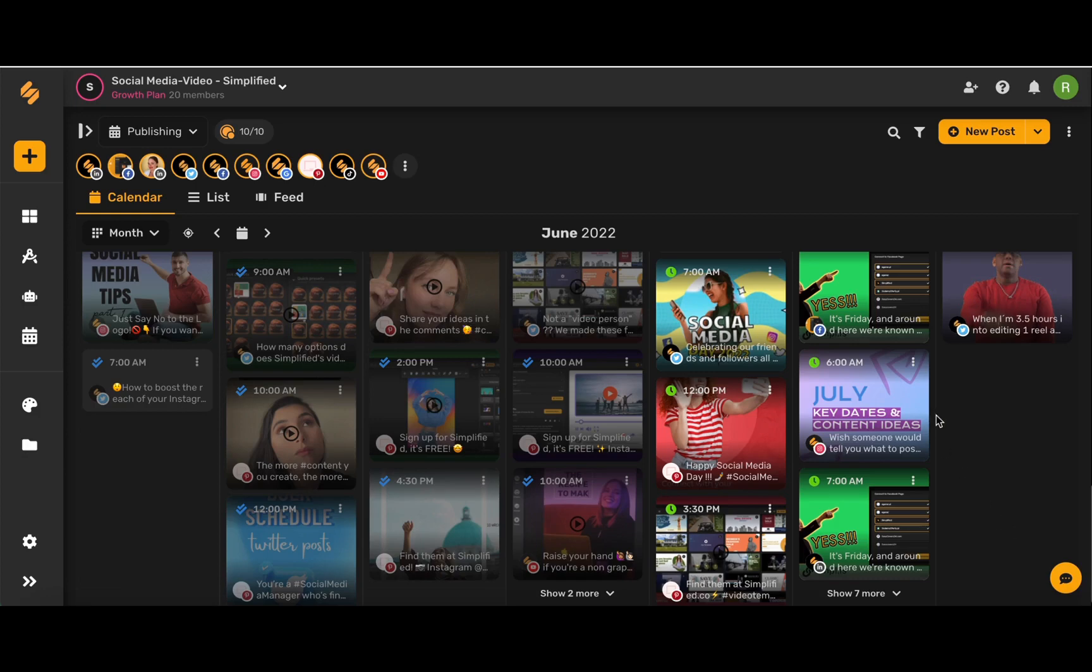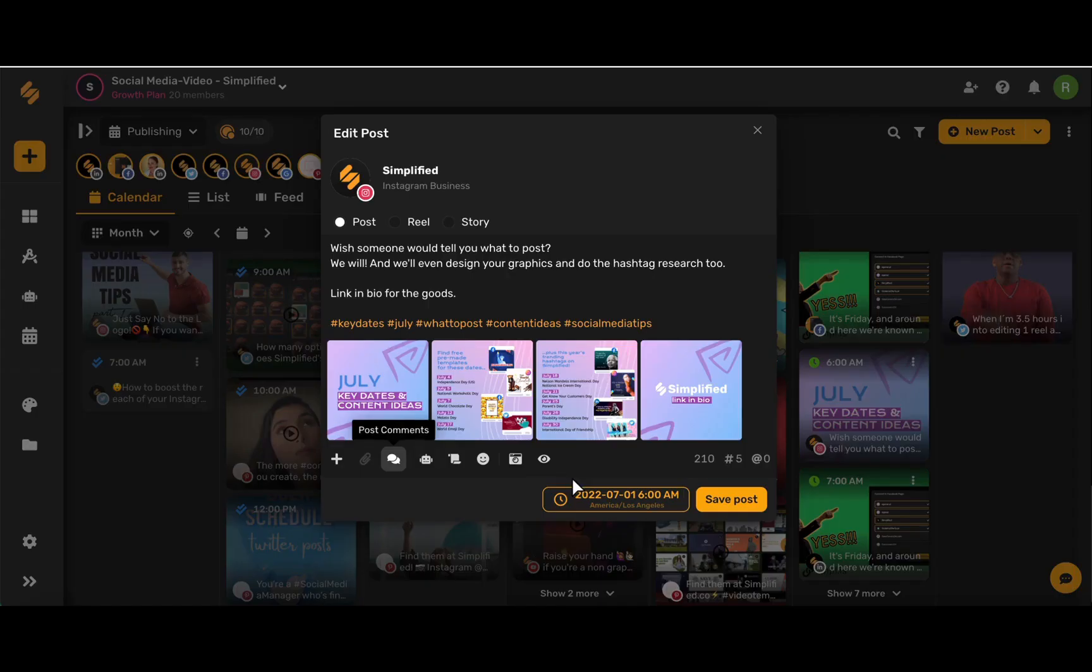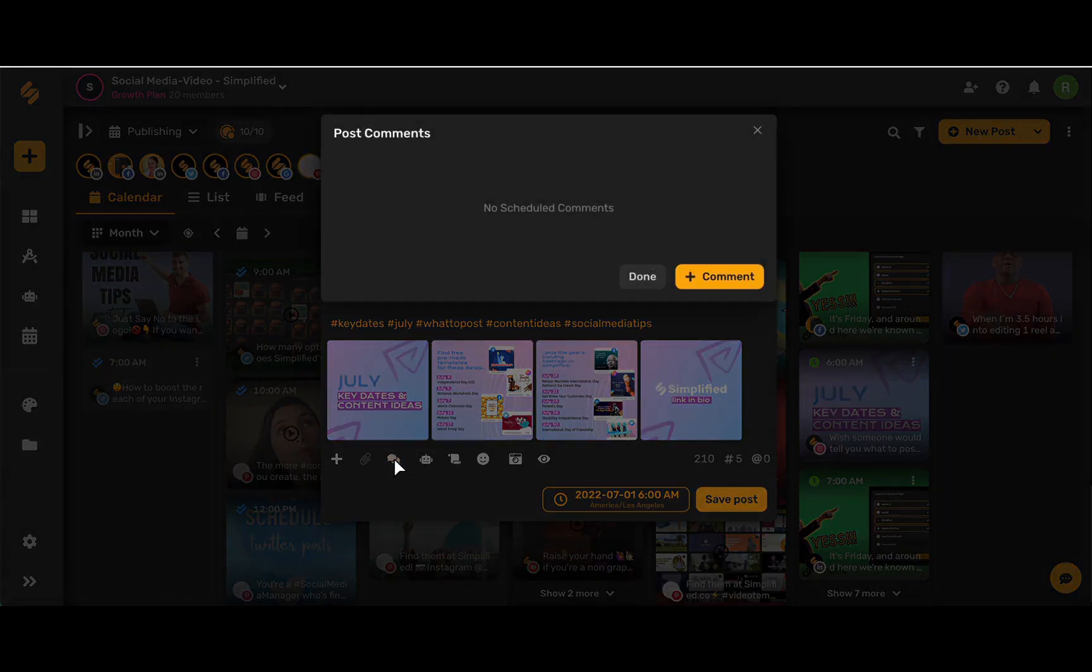First, go to an upcoming post and then choose this three-dot icon and select edit. Now come down to this bottom toolbar and select this comment icon. Click add comment.